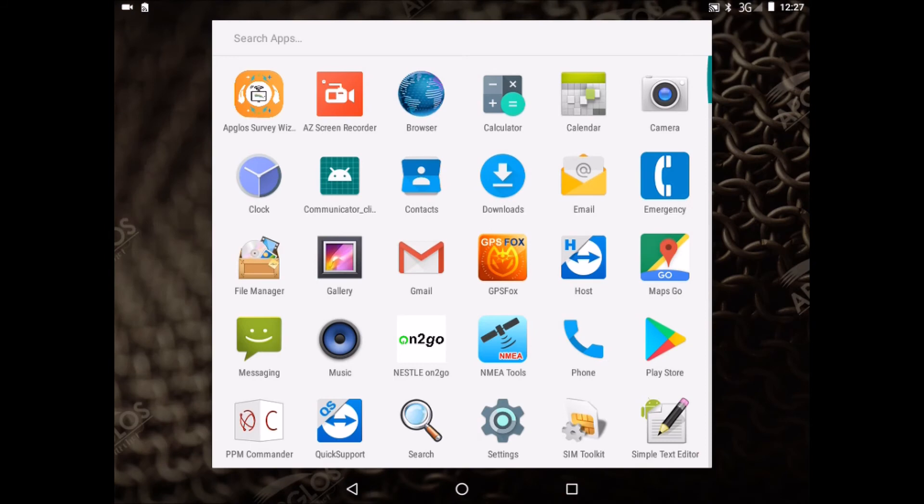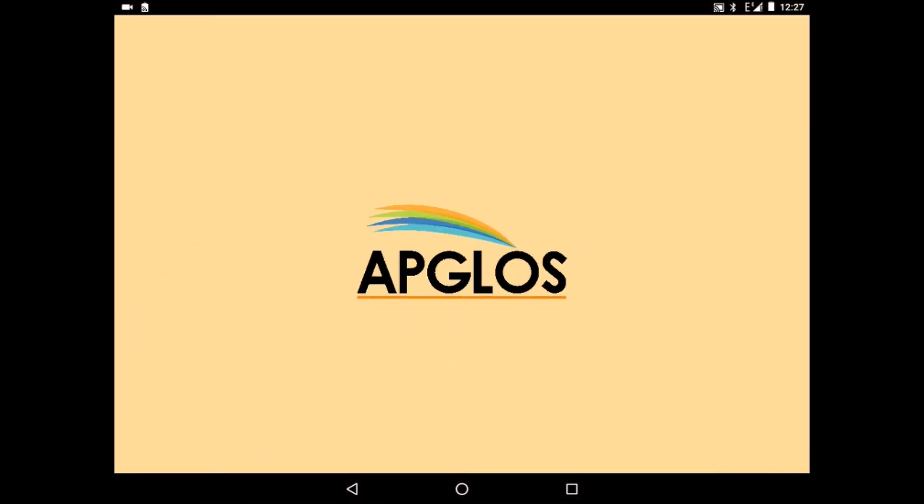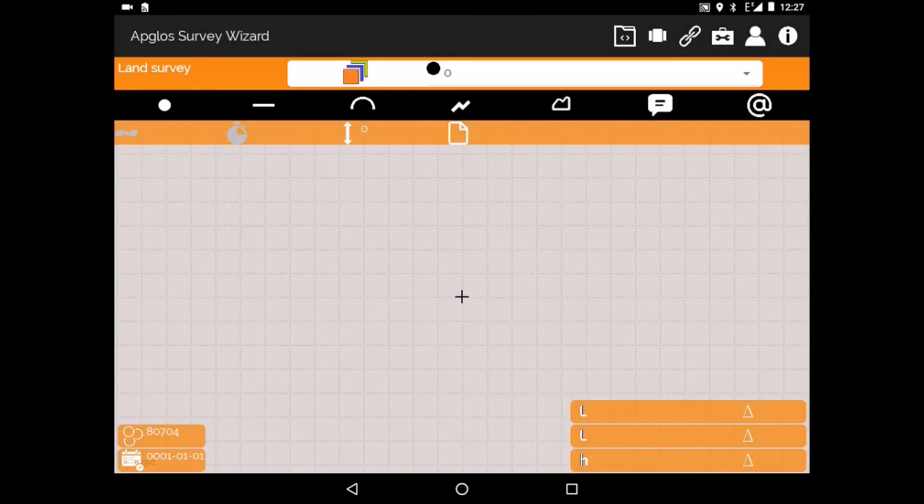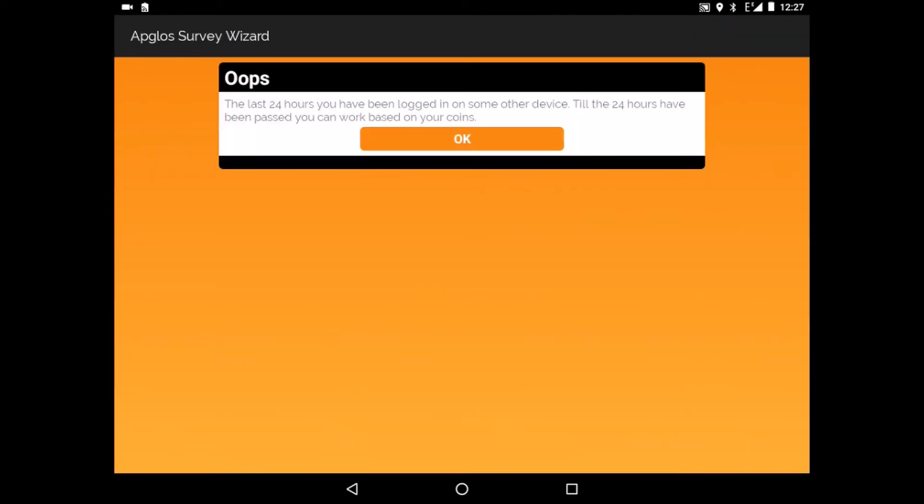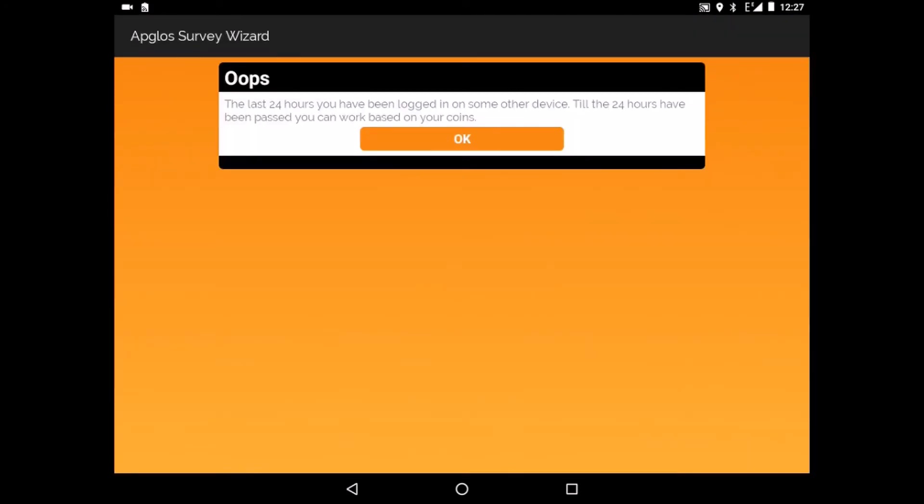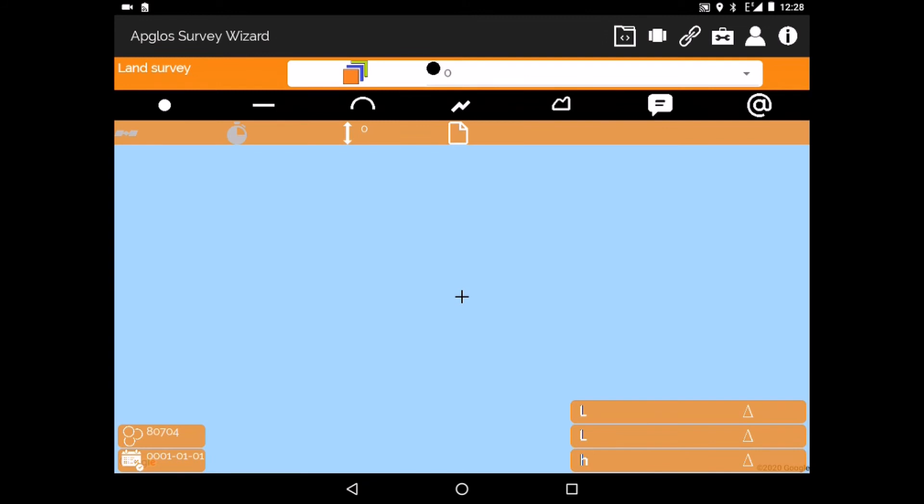After that we can turn on Ablos Survey Wizard. So as you see, configuring the Galaxy G1 of South is kind of easy. Let's see how to connect it with Ablos Survey Wizard.